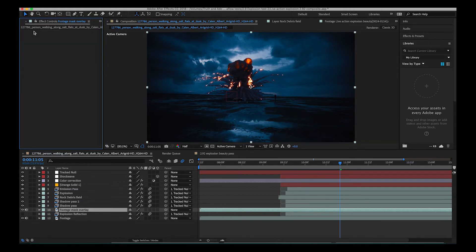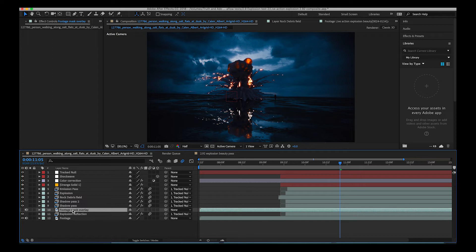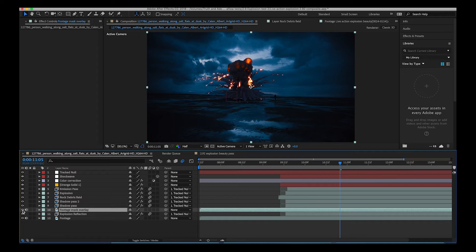So as you can see here I'll just go ahead and start from scratch. What I've done here is I've duplicated our live action footage here and I've called it footage mask overlay and as you can see when I turn it on using the eyedrop tool it just goes on top of our explosion reflection.